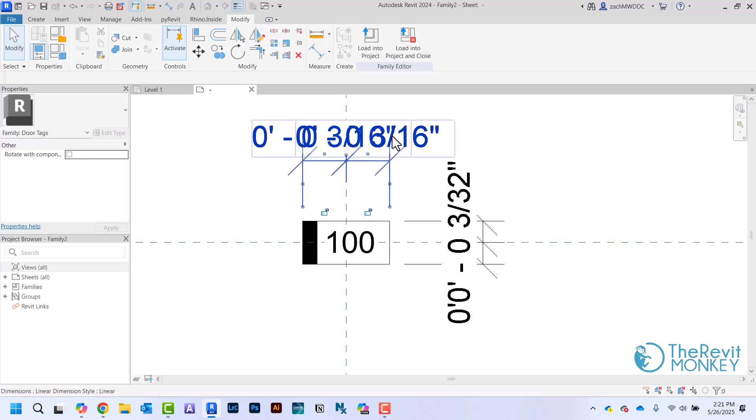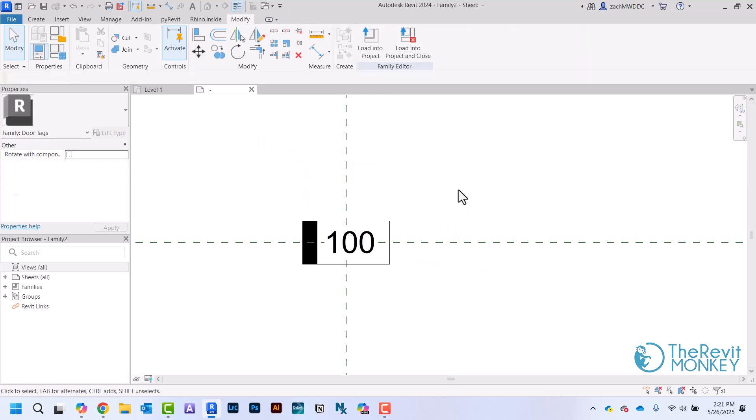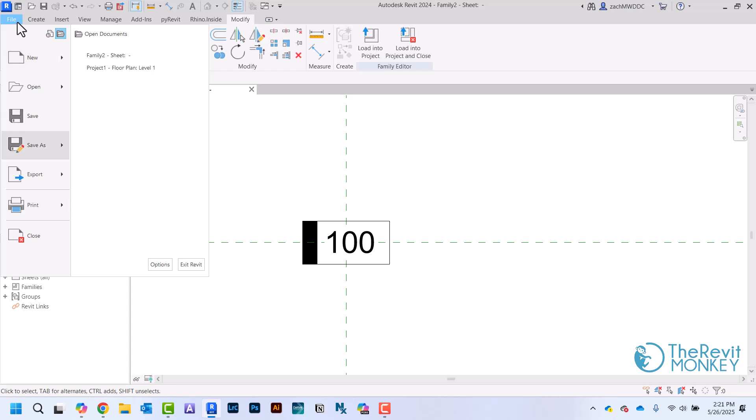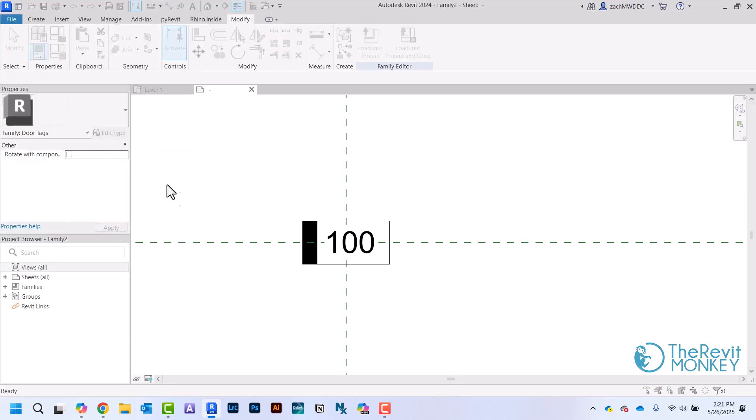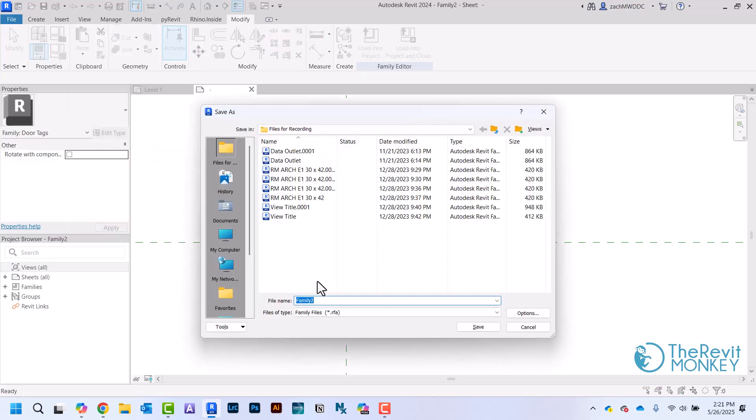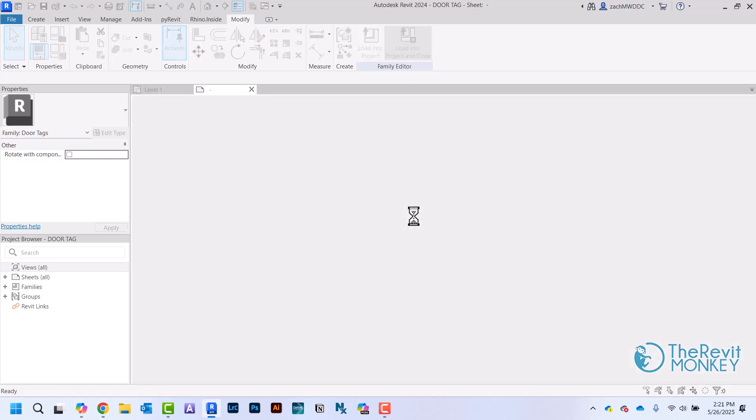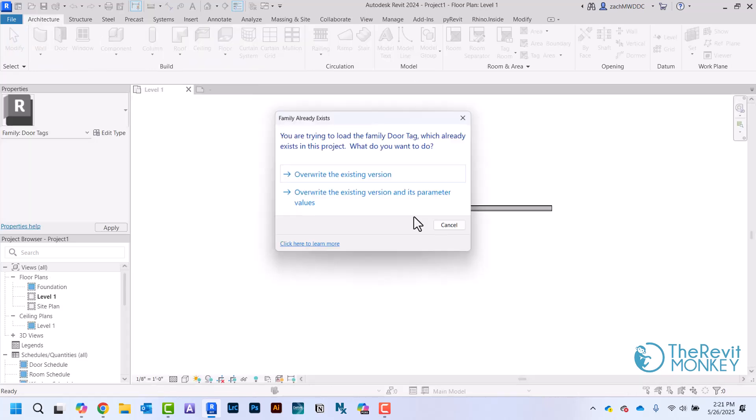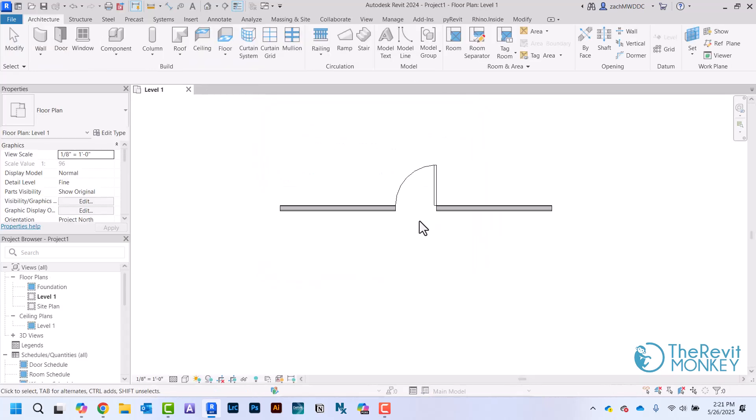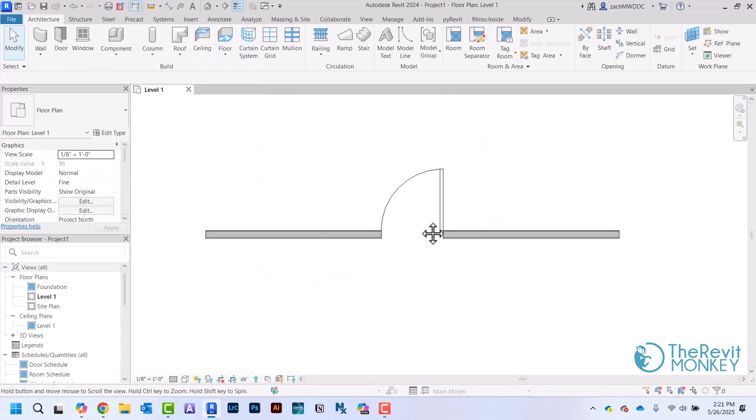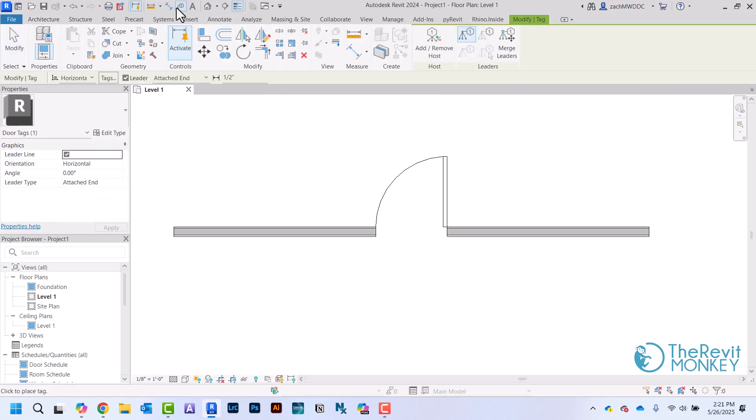I'm just going to go File, Save As, and save this in a spot where I save all of my files to use in the future. I'm just going to call this Door Tag.